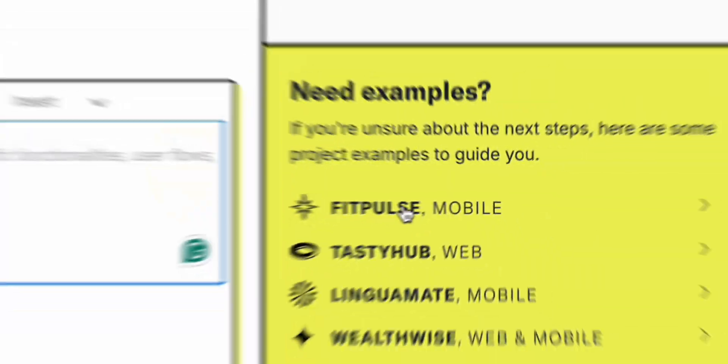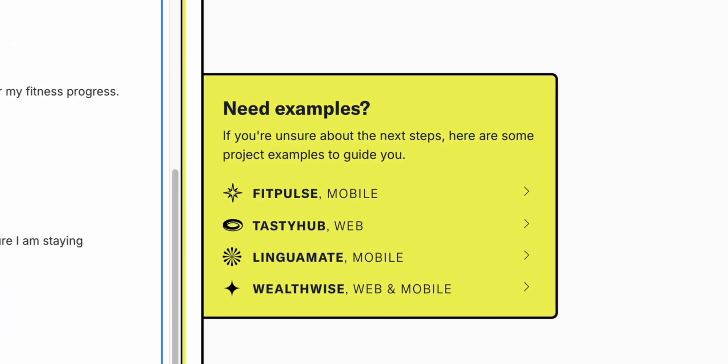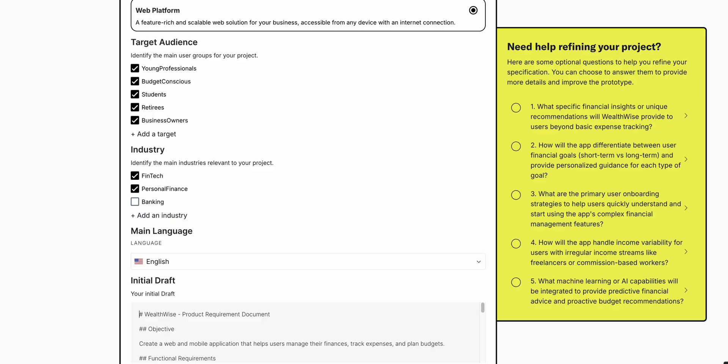What I realized during my first use is that the onboarding process is straightforward, but it could benefit from offering more default templates for additional variety. It also takes a couple of minutes to generate.